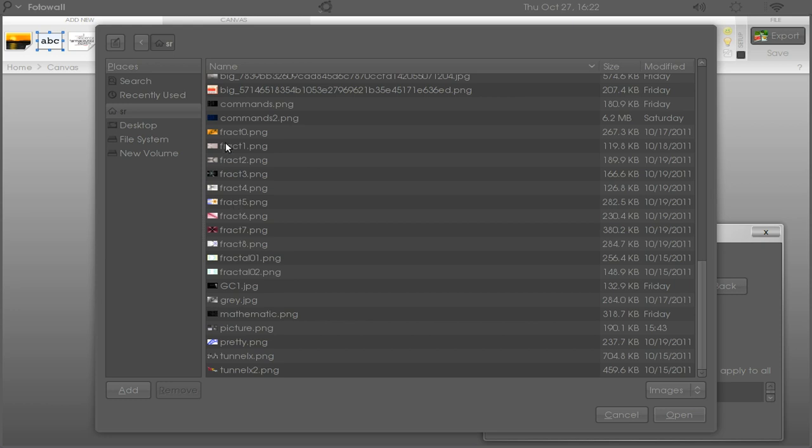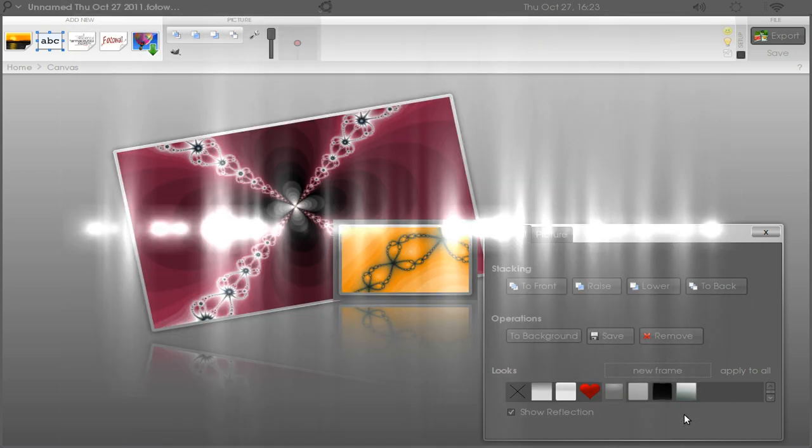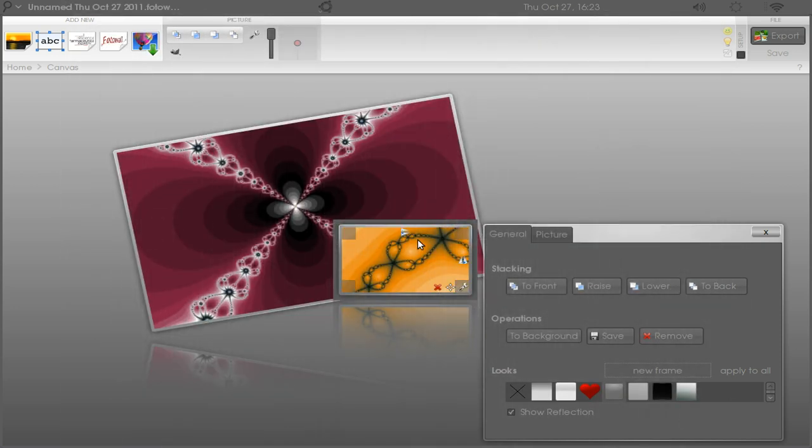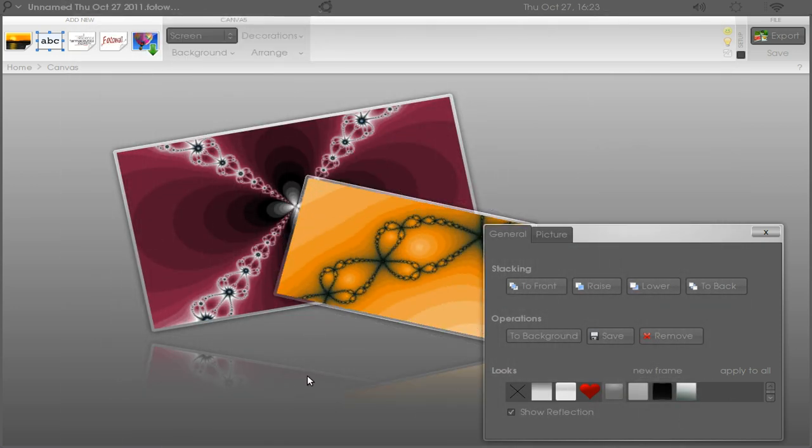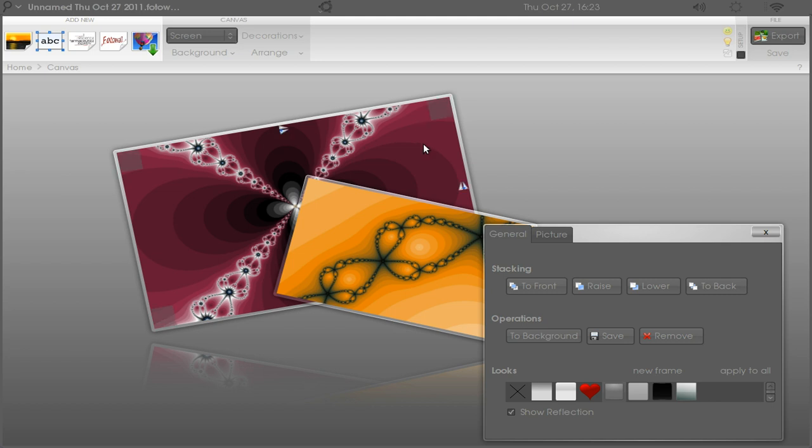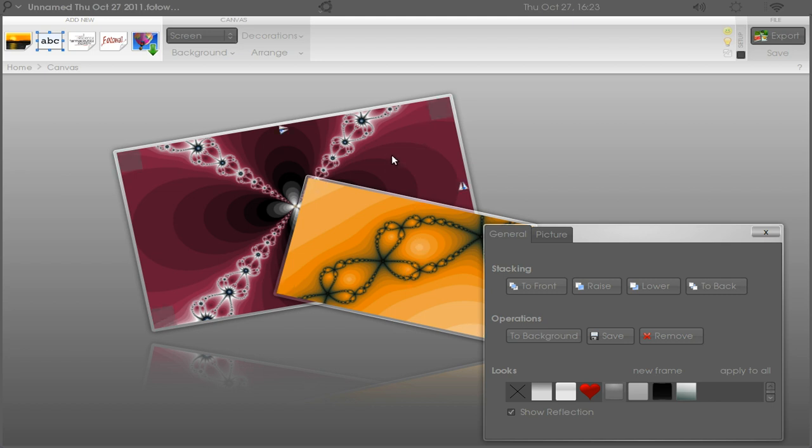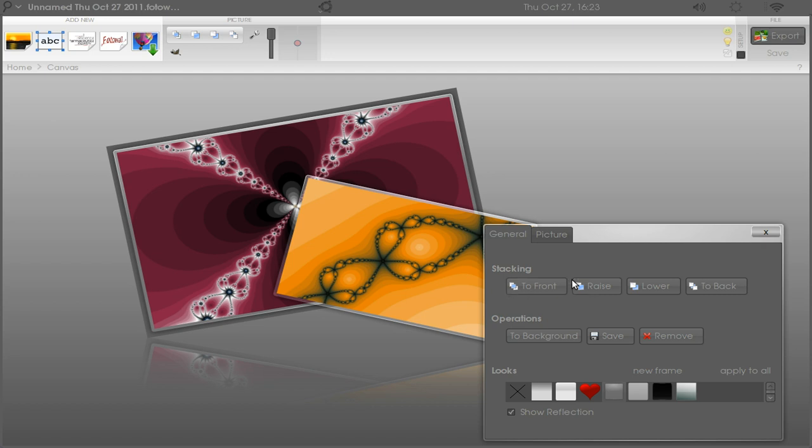Let's add one more picture so I can show you this feature that I want to show you. Let's add one at random again. See, now you have two pictures. Imagine we want this picture to be on the front of this one.